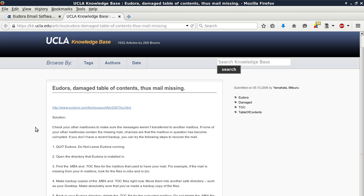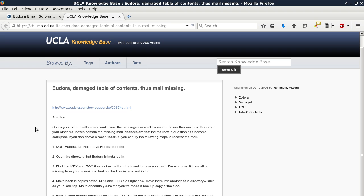Number five: Back in your Eudora directory, delete the .TOC file for the corrupted mailbox. Do not delete the .MBX file, only the .TOC file. For example, if the mail is missing from your inbox mailbox, delete the IN.TOC file from the Eudora directory. Do not delete the IN.MBX file.